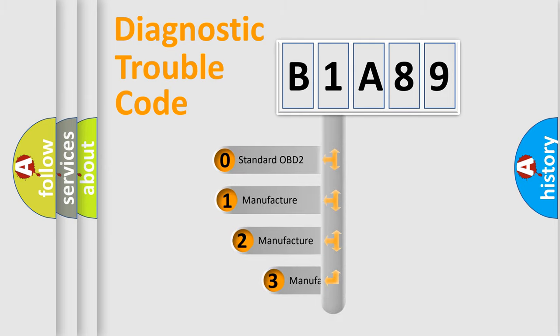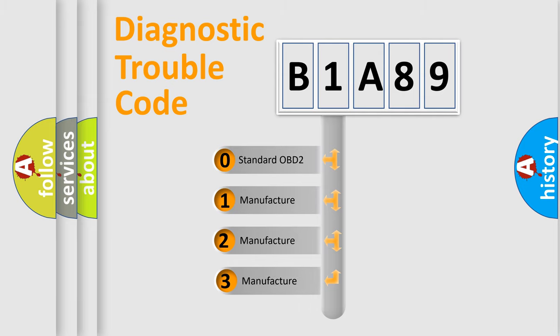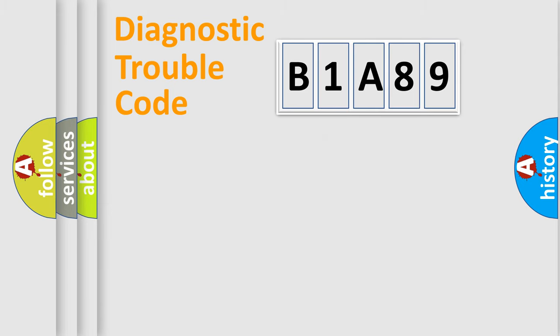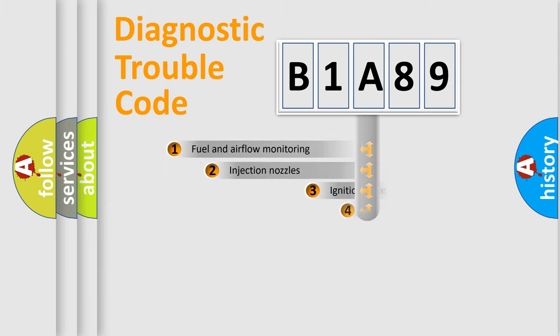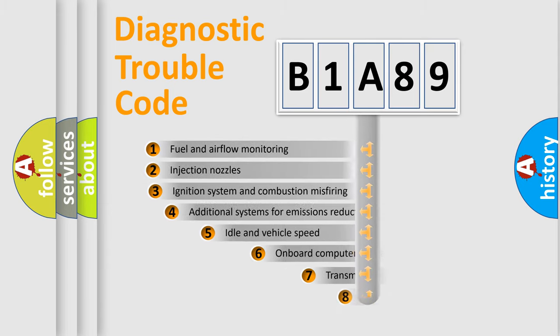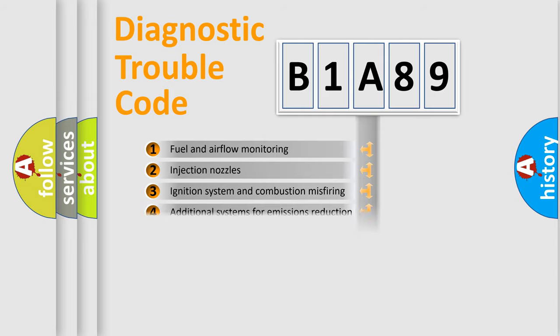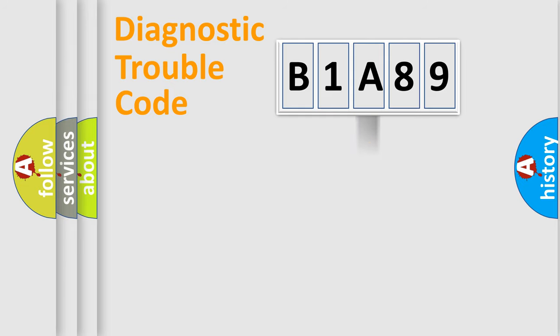If the second character is expressed as zero, it is a standardized error. In the case of numbers 1, 2, or 3, it is a more prestigious expression of the car-specific error. The third character specifies a subset of errors. The distribution shown is valid only for the standardized DTC code.